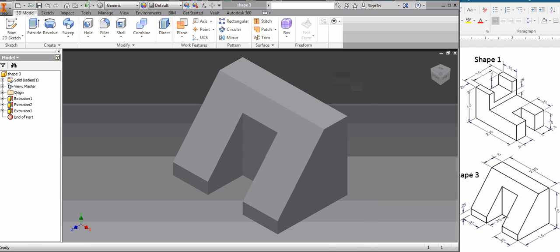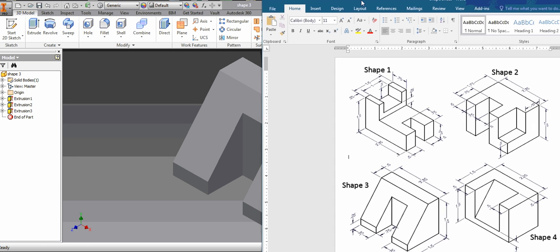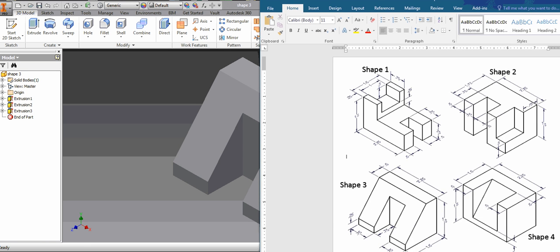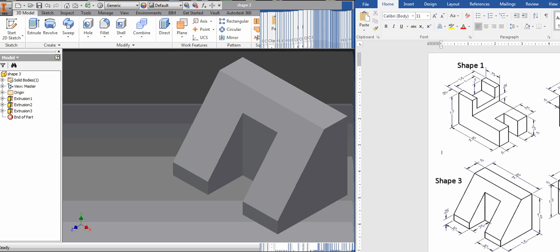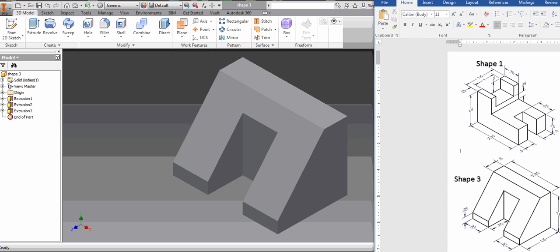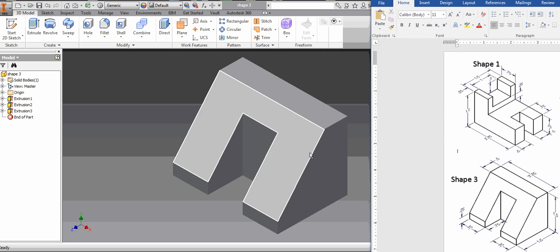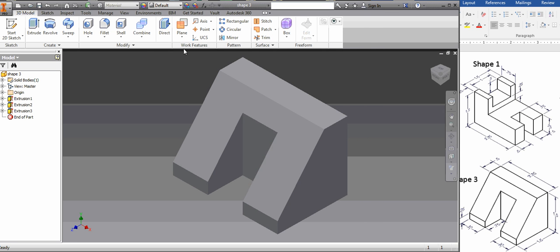So now that we've gotten pretty good at the first two shapes, these blocked shapes, let's start with slant shapes. Let's go ahead and get to work on shape three.